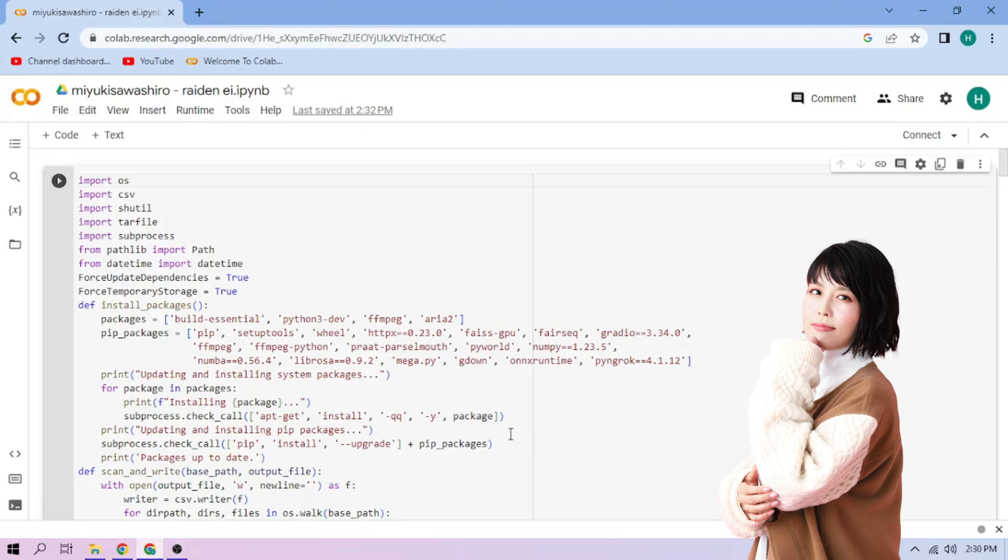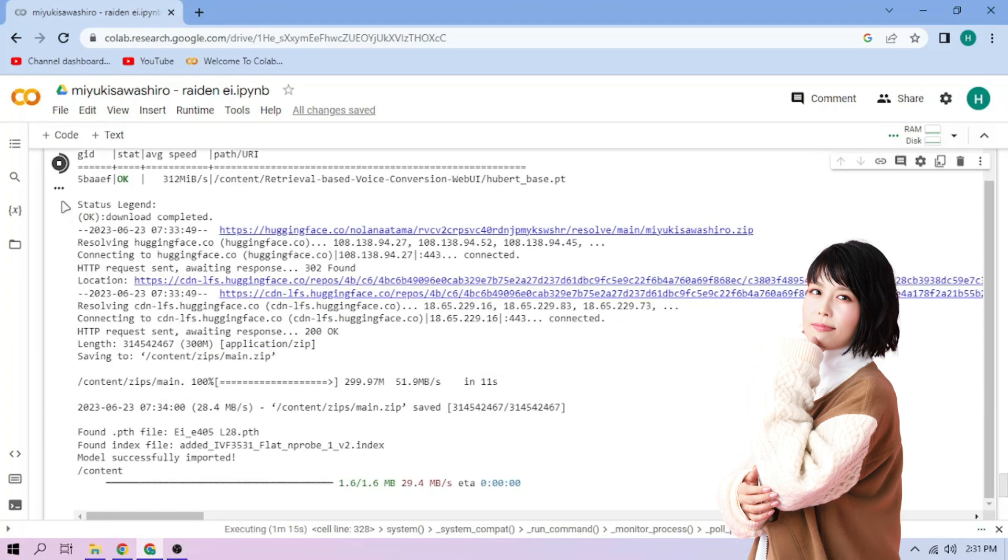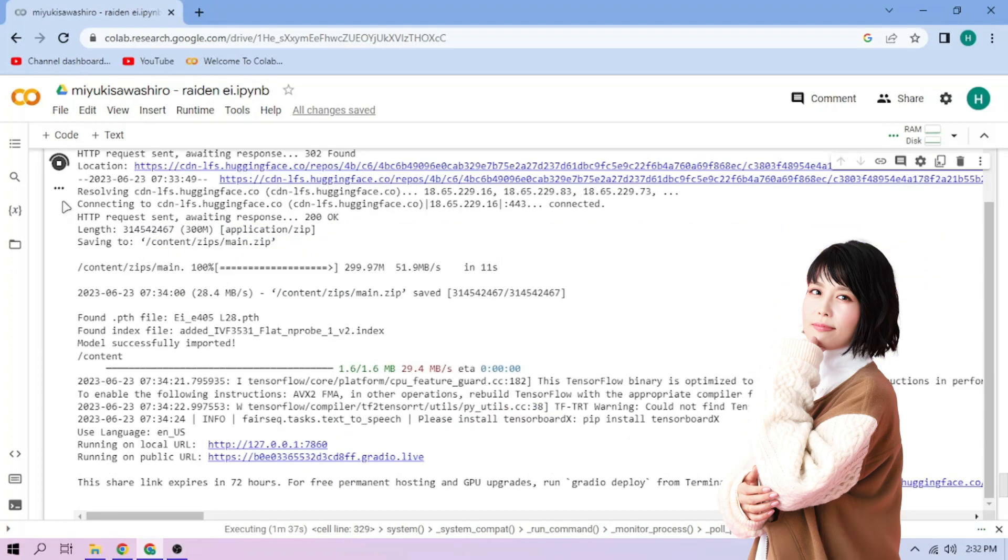Click the Run Cell button. We wait. Click the public link.